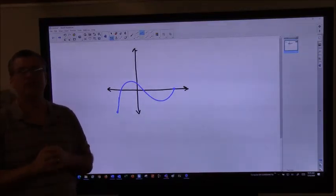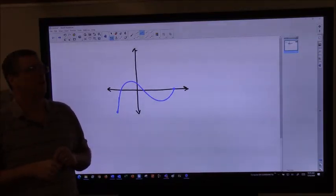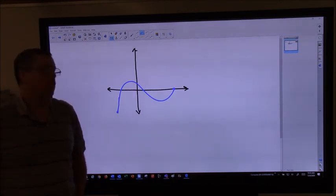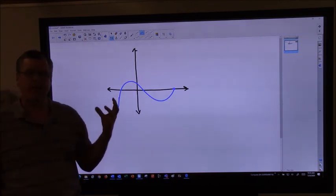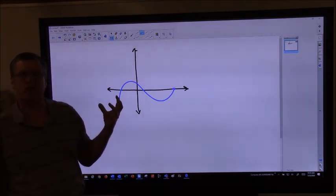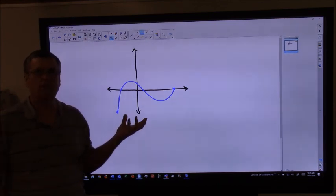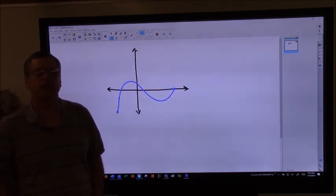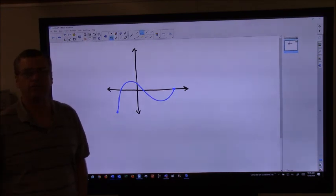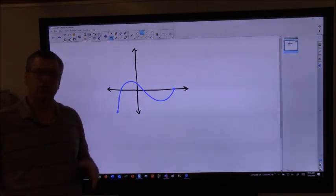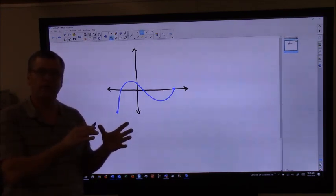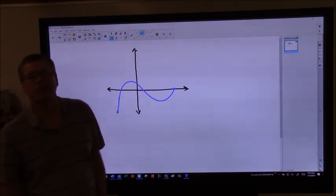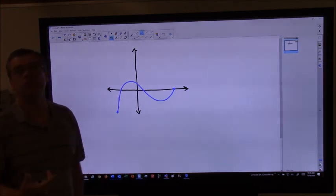Hey everybody, Mr. Judson here. So we're starting Chapter 3 now, and what we're doing is starting to analyze graphs. Our ultimate goal here is to be able to take an equation and draw a pretty accurate graph with it, using some of the things we learned back in pre-calculus and also some things using the derivative as well.